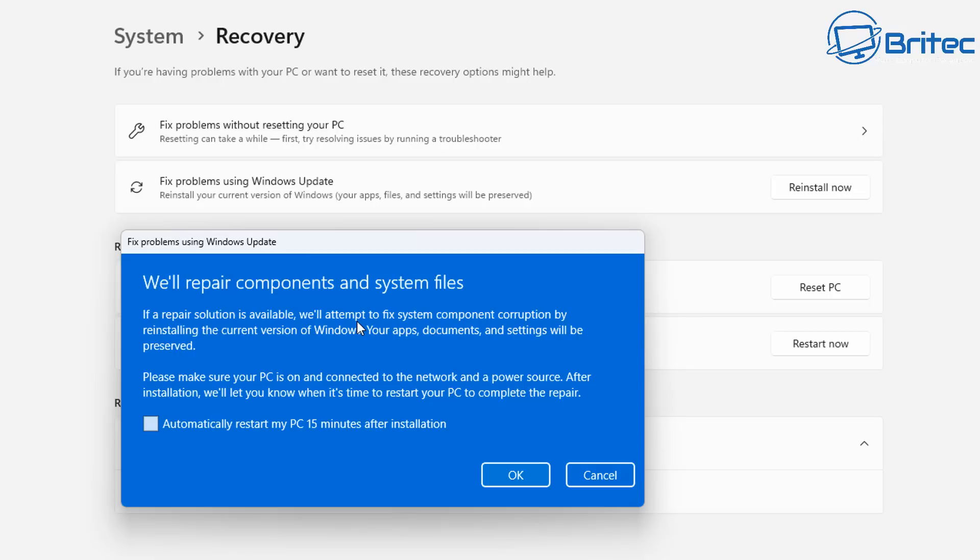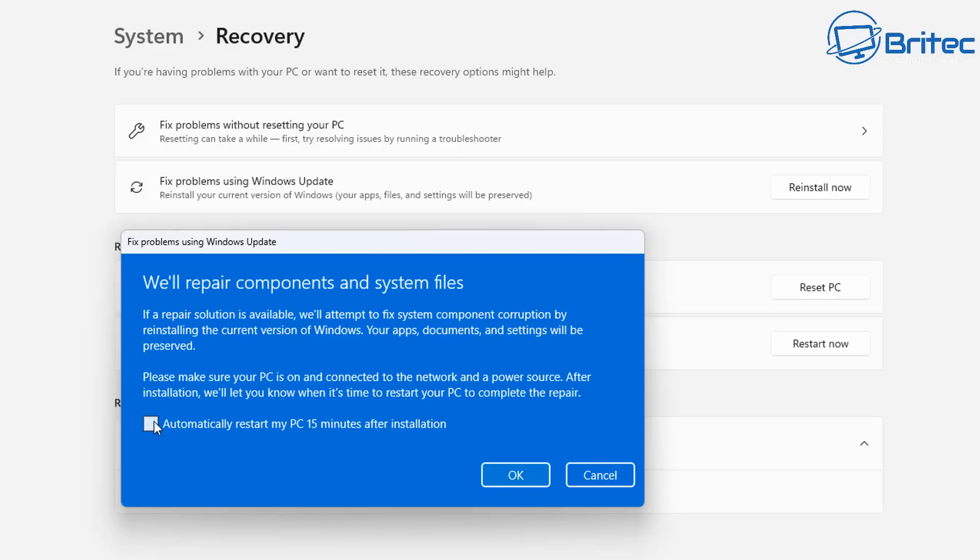Please make sure that your PC is on and connected to the network and a power source. After installation we'll let you know when it's time to restart your PC to complete the repair. Automatically restart my PC 15 minutes after the installation. So you can do that if you wish.